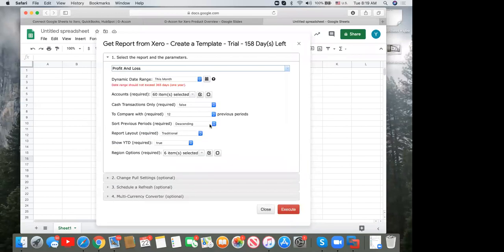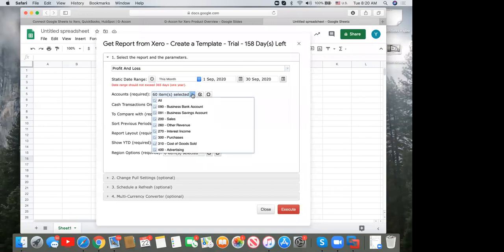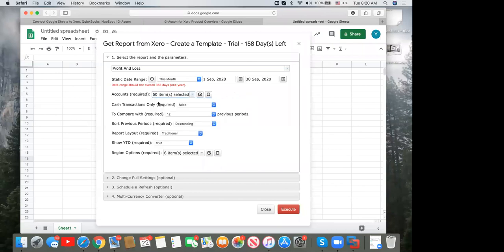For the P&L, you can set a static date range or use a dynamic refresh. With dynamic mode, set to start this month — September — it automatically rolls forward to next month, then October, November, and so on, without touching the template. I'll show a monthly P&L starting this September, going back six periods. You can choose all 60 accounts; selecting all automatically adds any new accounts you create in Xero.